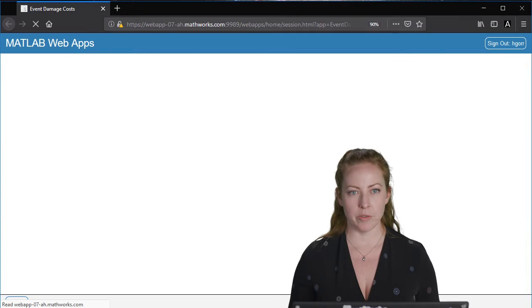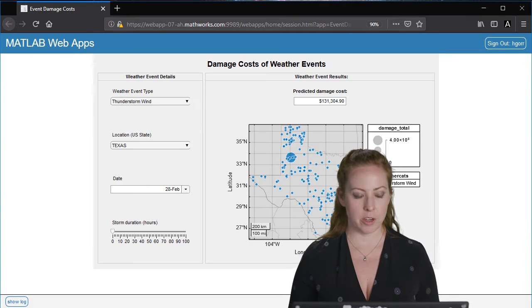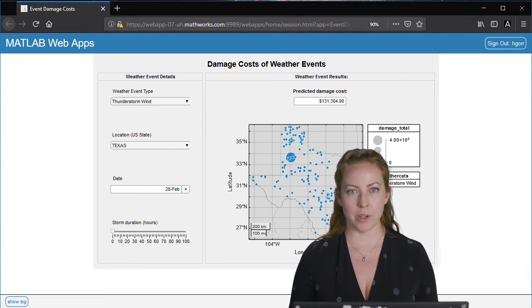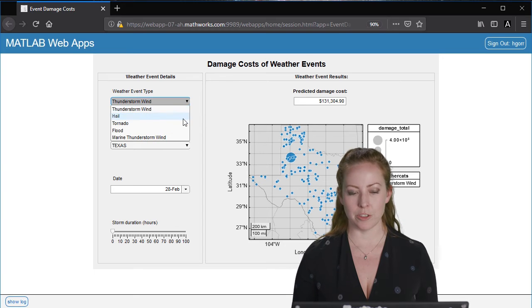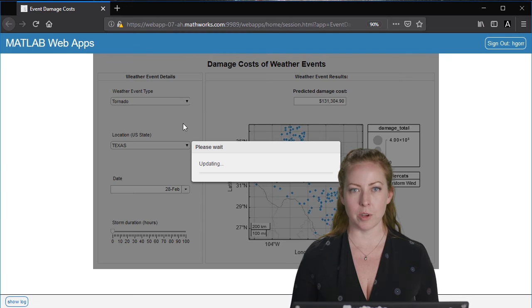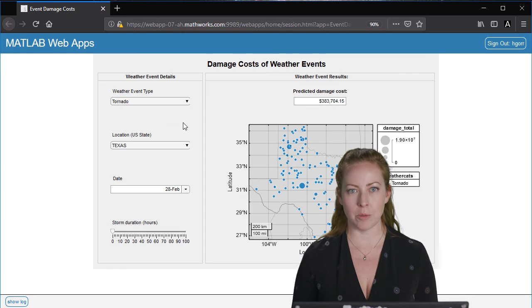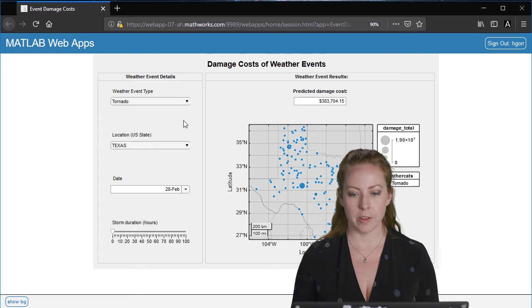Now we've created our web app that went through the whole process and captured all of the steps that we just took into a nice application that we can now share.